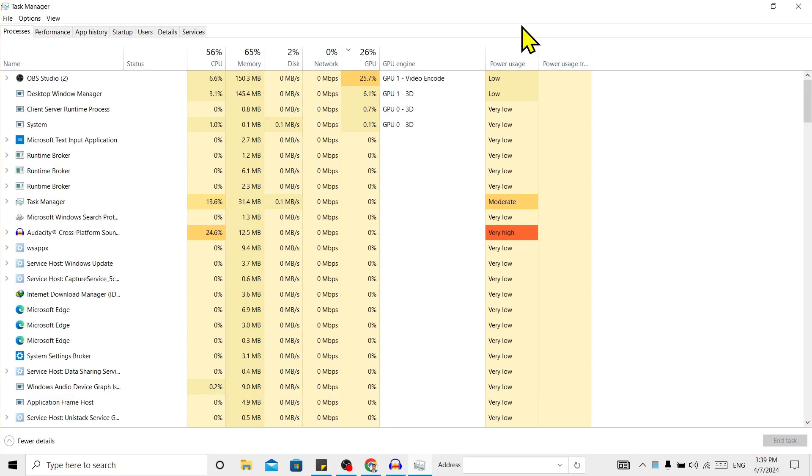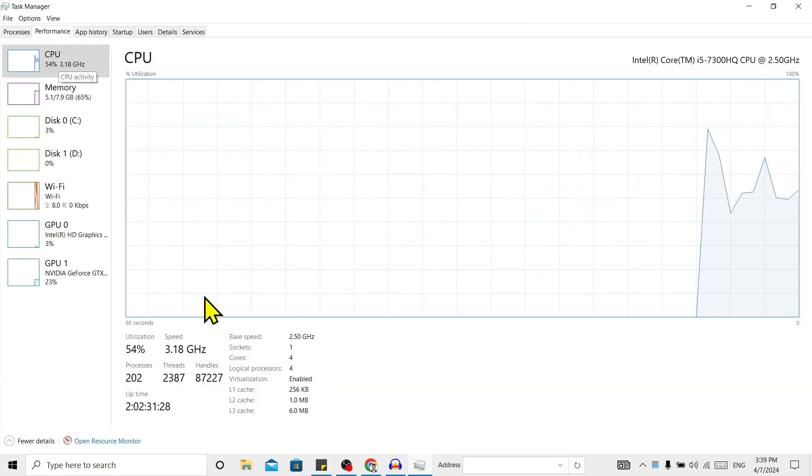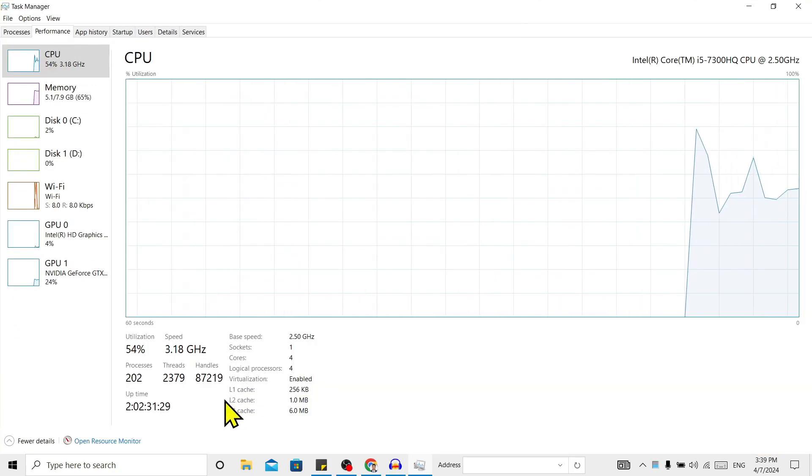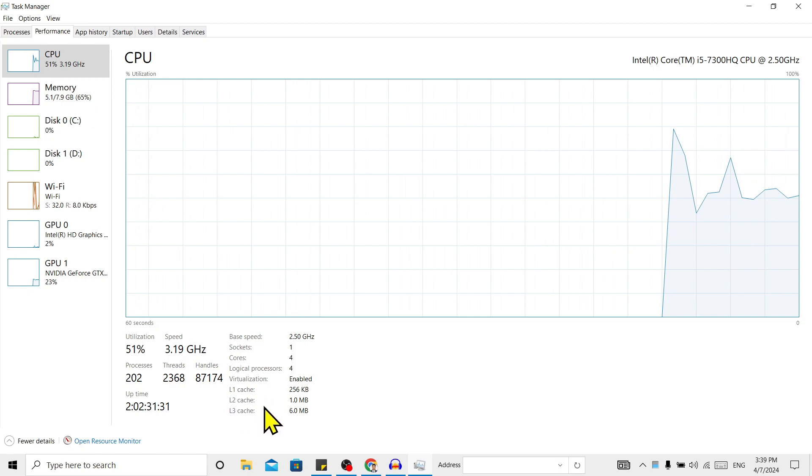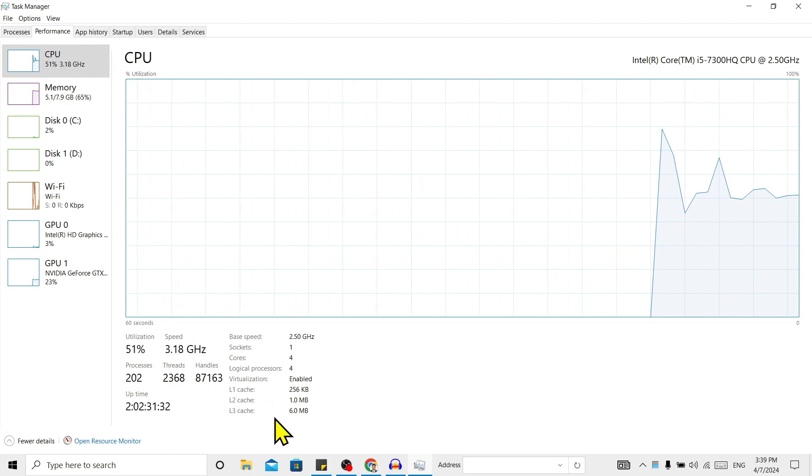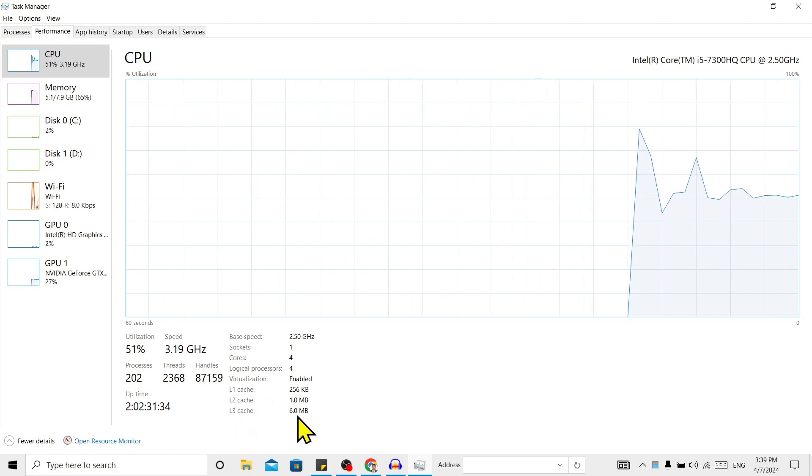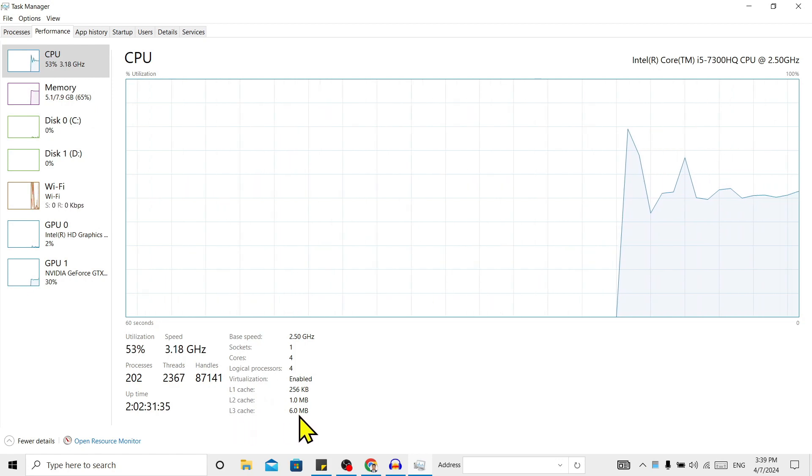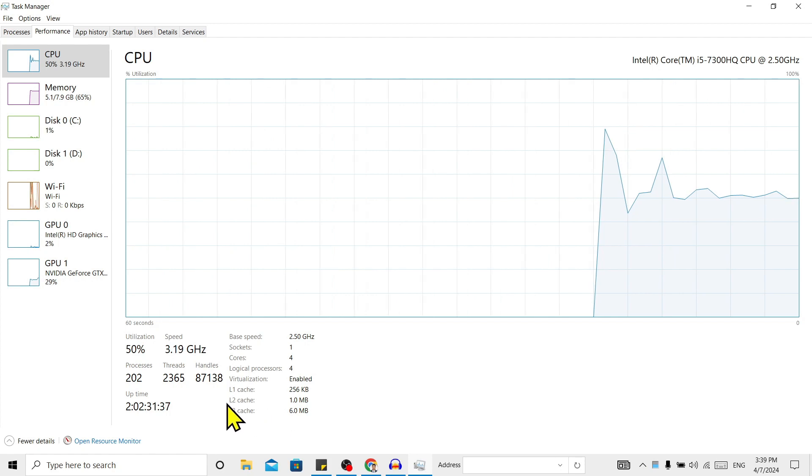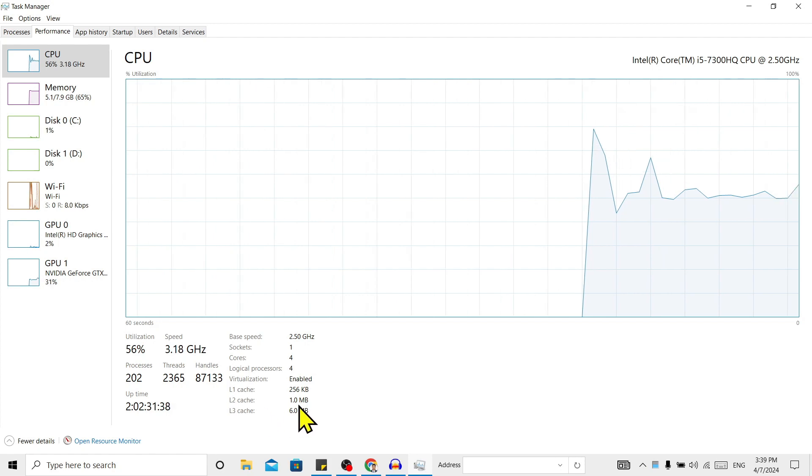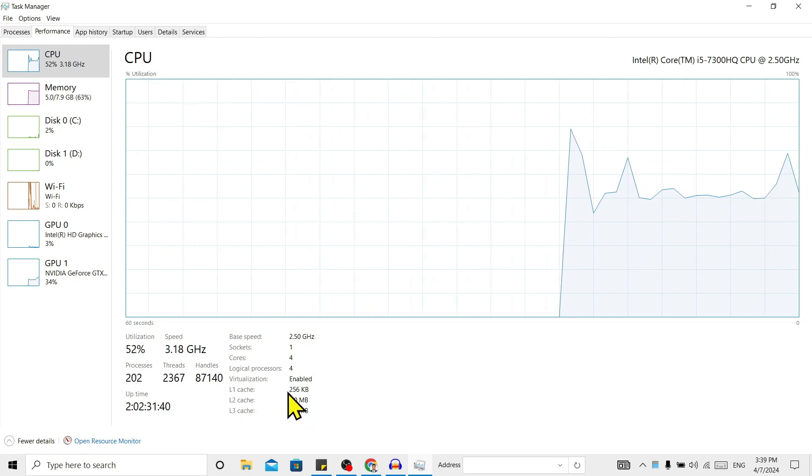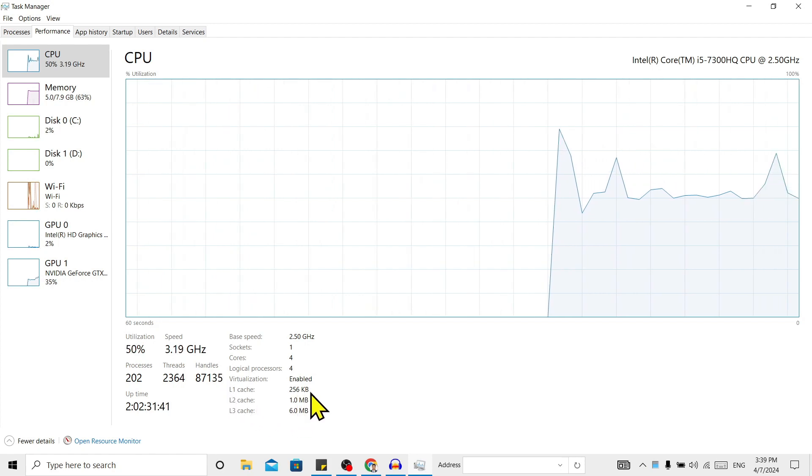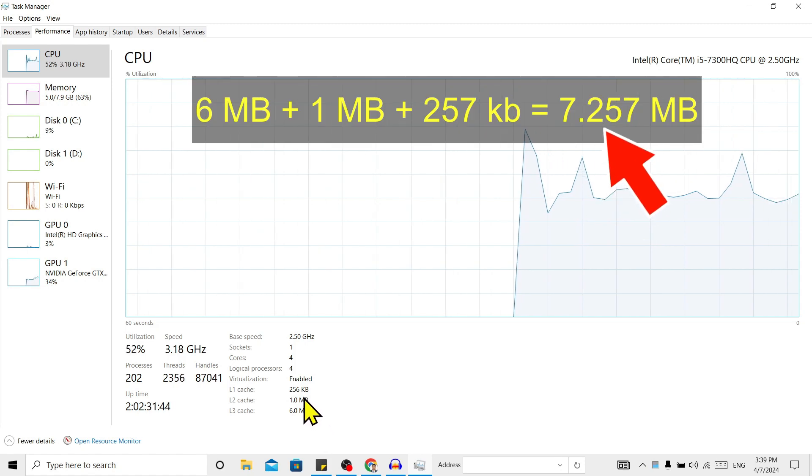After that, go to Performance and then Memory. You can see here is cache L1, L2, L3. That means my L3 cache is 6MB, L2 cache is 1MB, and L1 cache is 256KB. You can add this all and this is the amount of cache memory you have in your laptop.